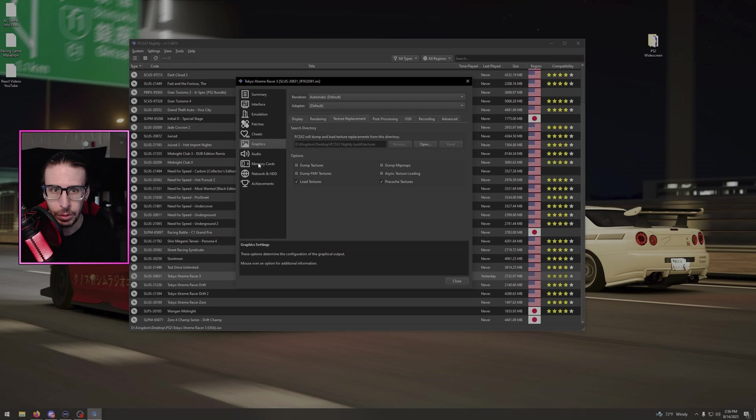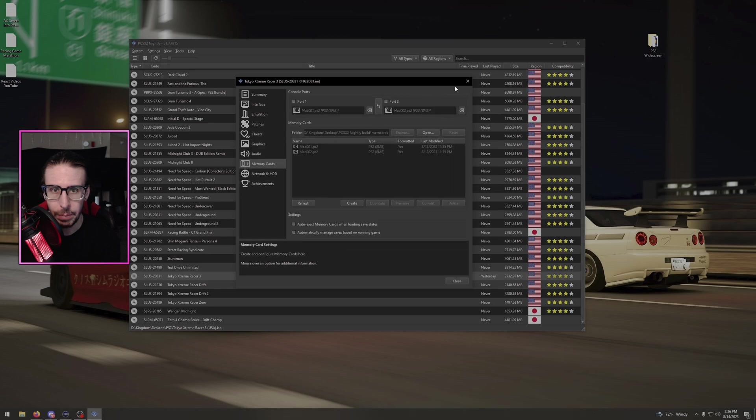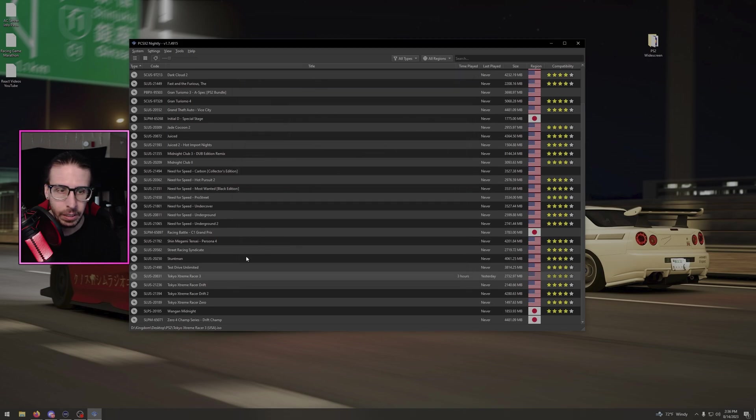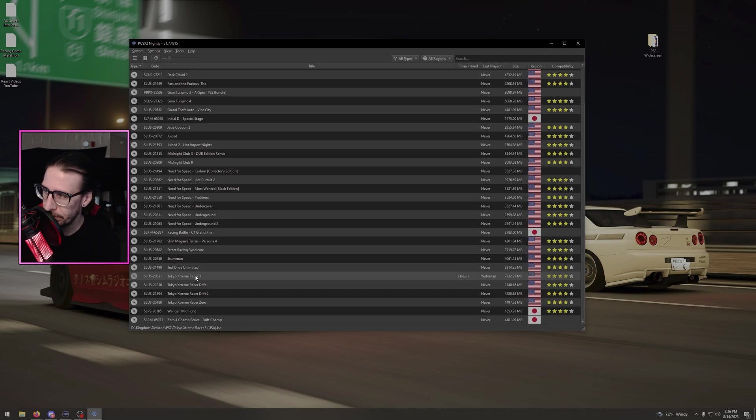So if that's what you want to do, you can do that. You can pick your memory cards if you haven't already. And that is it. All you have to do is load the game and you are good to go.